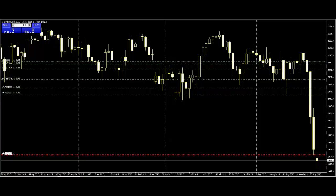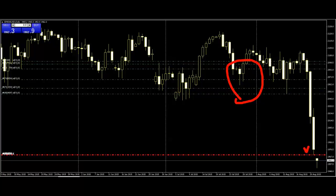Thank you for watching this candlestick trading video. This is the SPX500 USD CFD S&P index chart. The green line shows the sell position and stop loss is here. Next buy trading chance is coming soon.